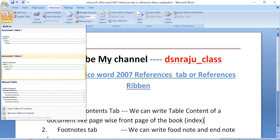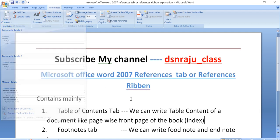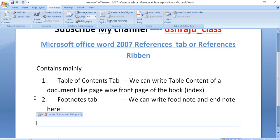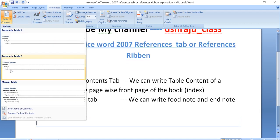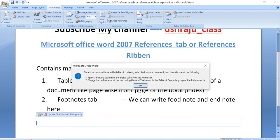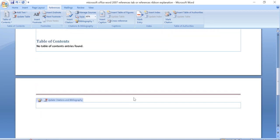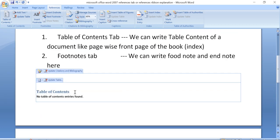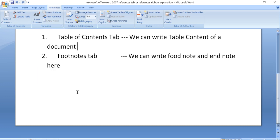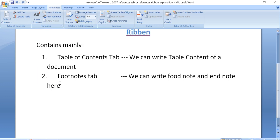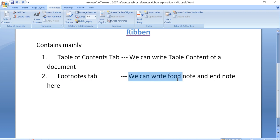If we click on the Table of Contents option, we can insert a table of contents. From here we can also write footnotes and endnotes.